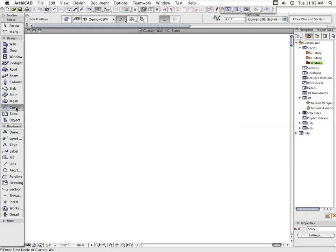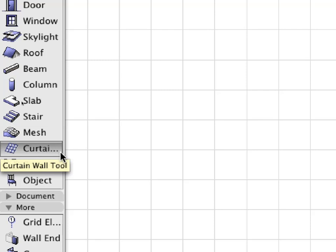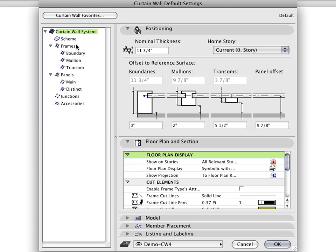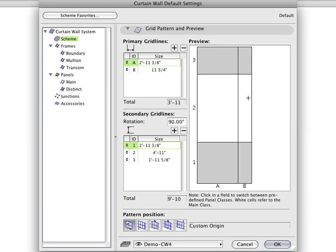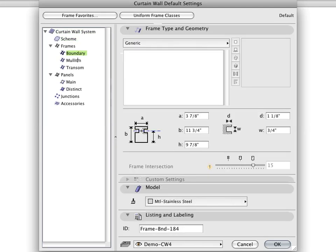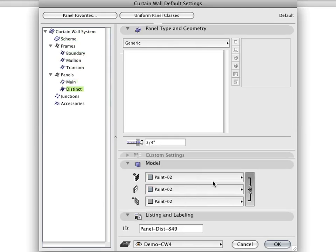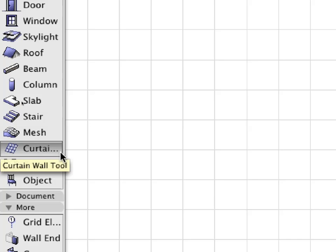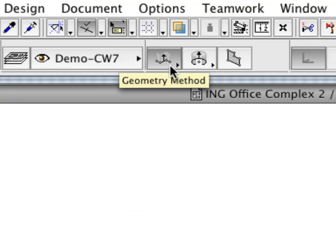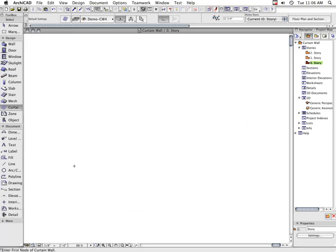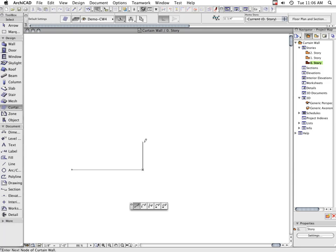Use the new Curtain Wall tool to design and document Curtain Wall systems in the floor plan, section or 3D window. Creating a Curtain Wall involves a simple graphical input. Just select the Curtain Wall tool, then a geometry method, and then draw a reference line, polyline, contour or arc.